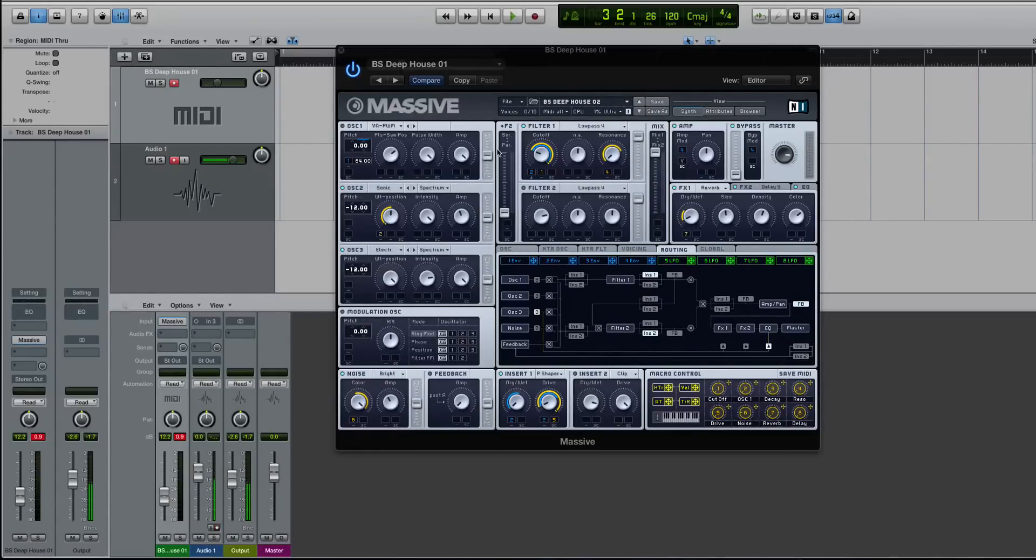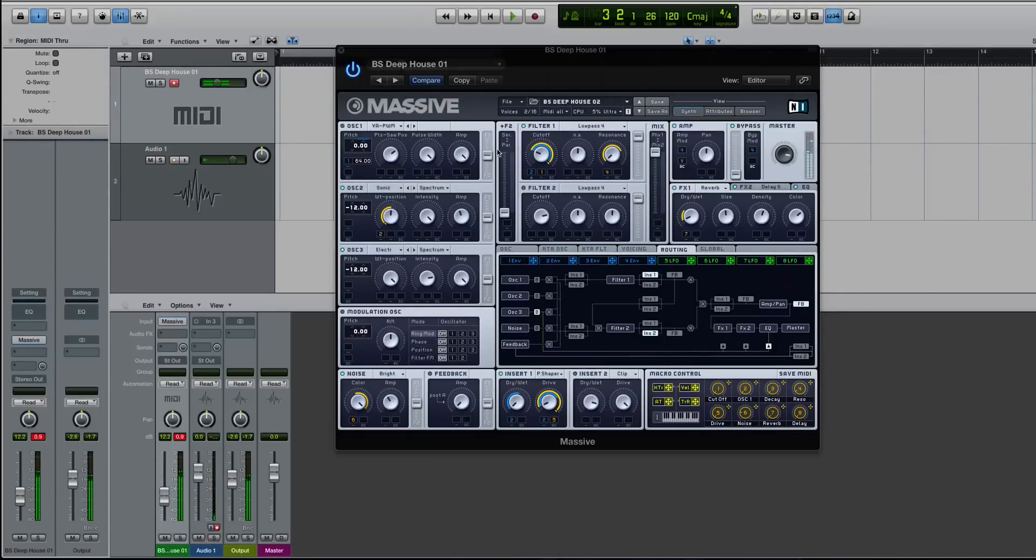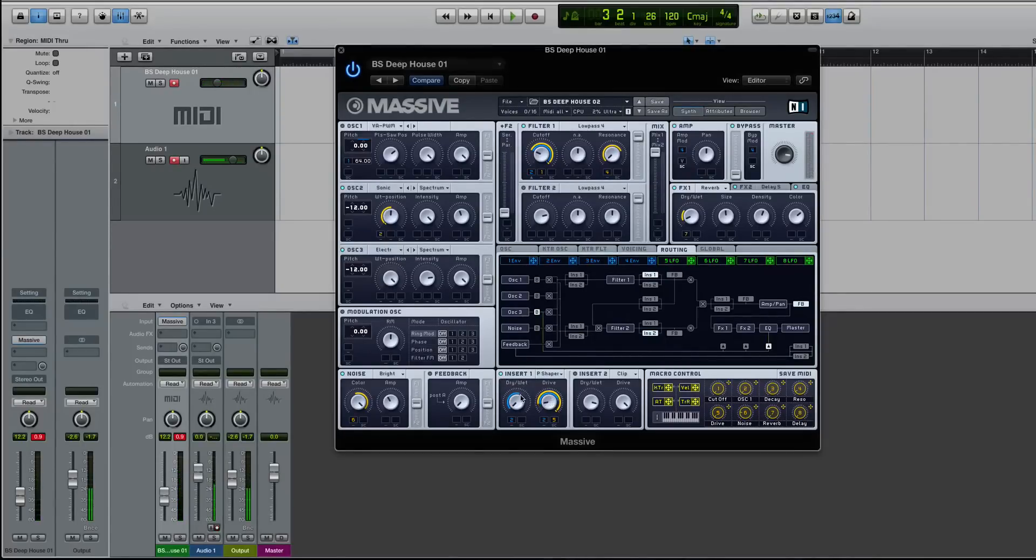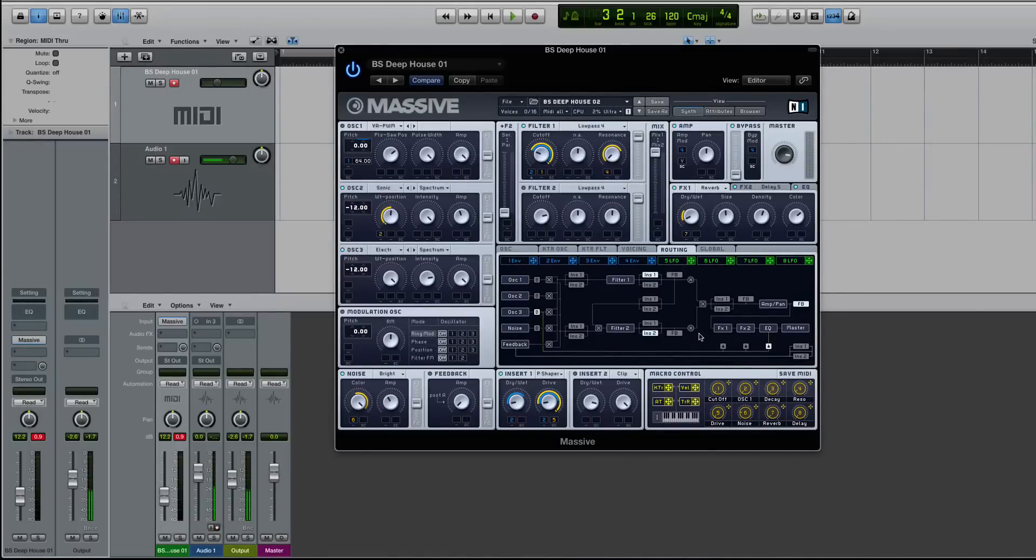I have a Deep House bass pulled up right now. And you'll see here that I have one of the insert effects on, and I'm mainly modulating it. So we'll get to that later in this quick tutorial.